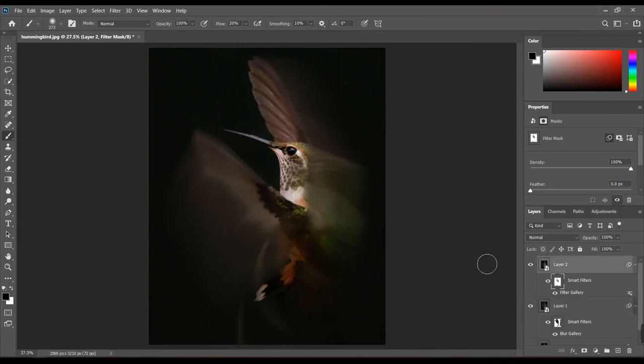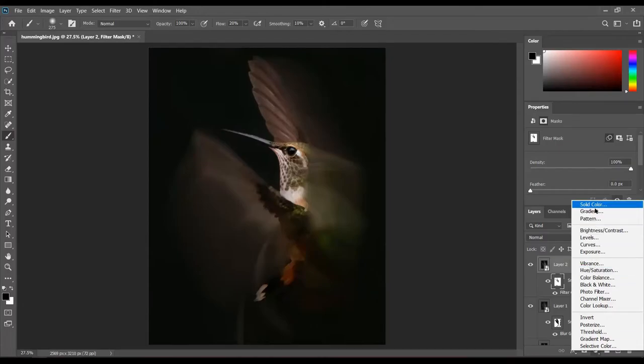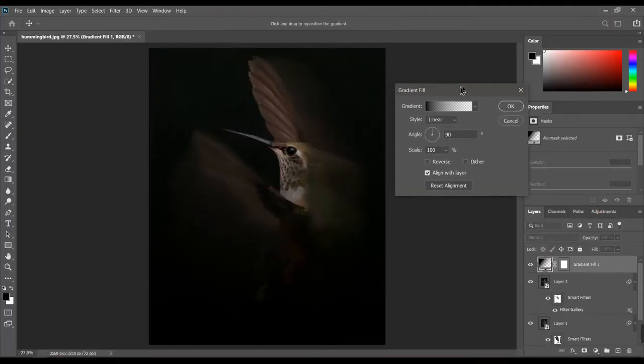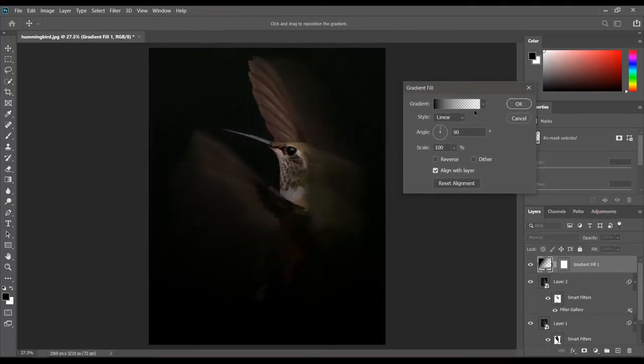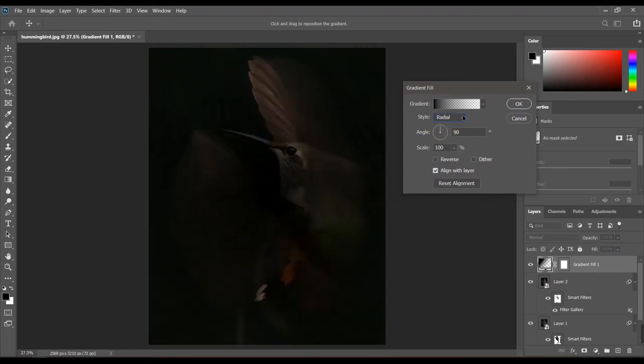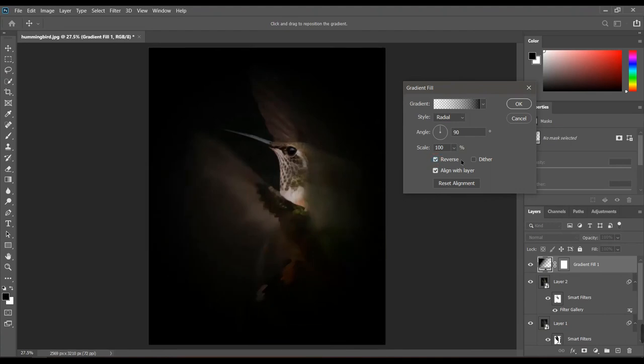Apply a gradient adjustment layer. I will select black and white radial gradient, having white in the center. Change the opacity of white color to zero.